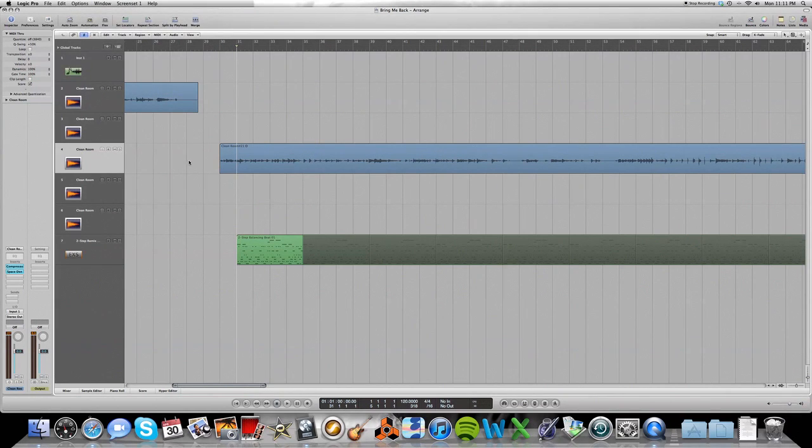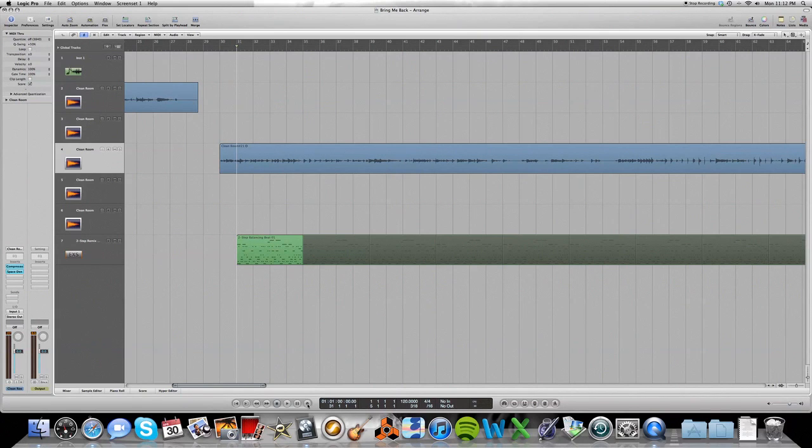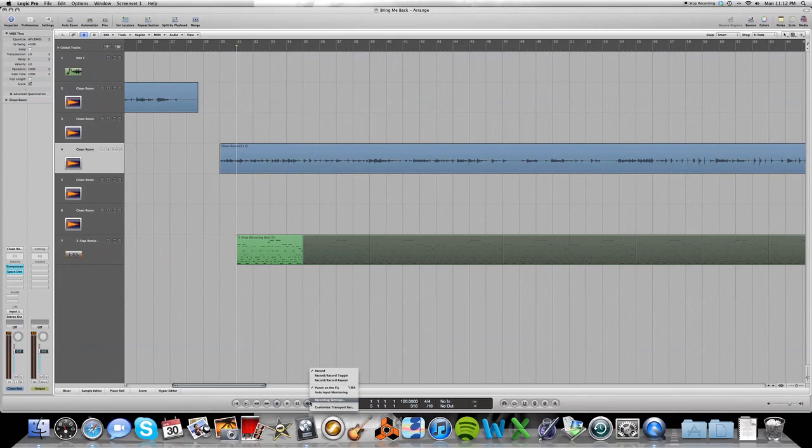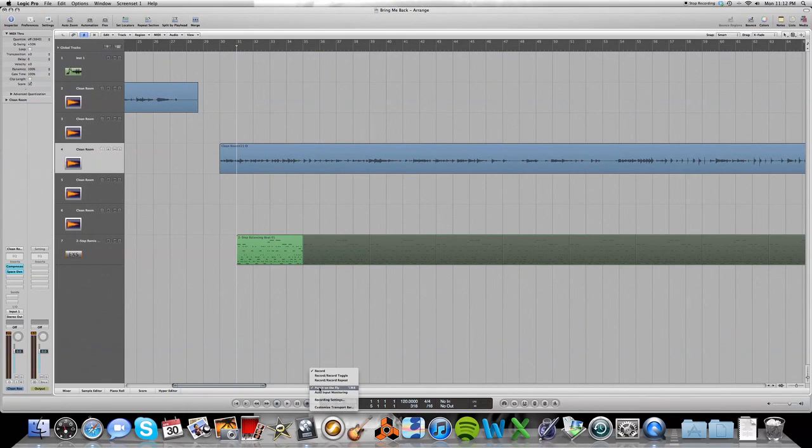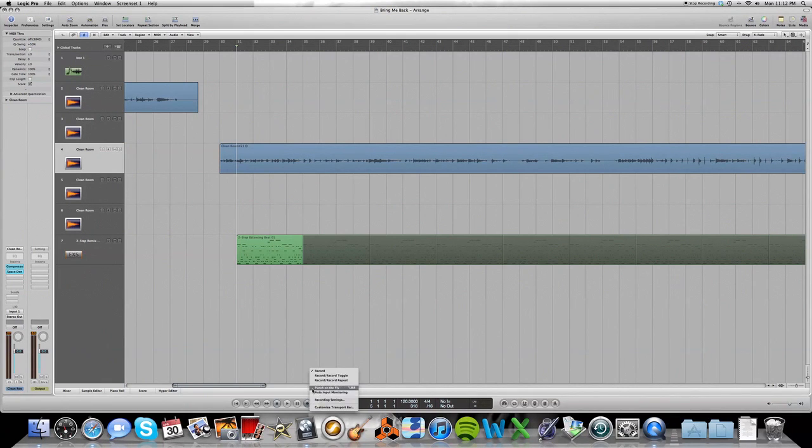So that way you can punch in without having any pauses or anything in the playback like you were telling me about. The other quick way to do that is just to go to this record button down here in the transport bar, click and hold record. And you can see here punch on the fly is enabled or disabled. You can select it for punch on the fly.